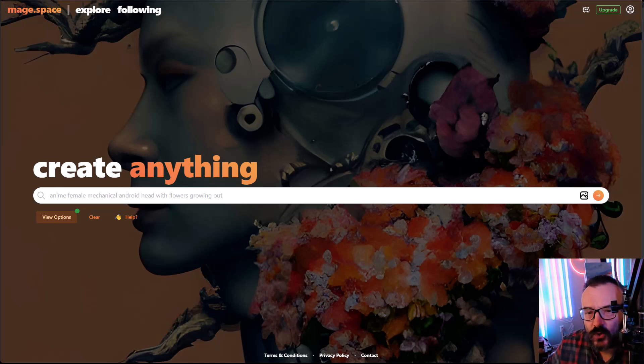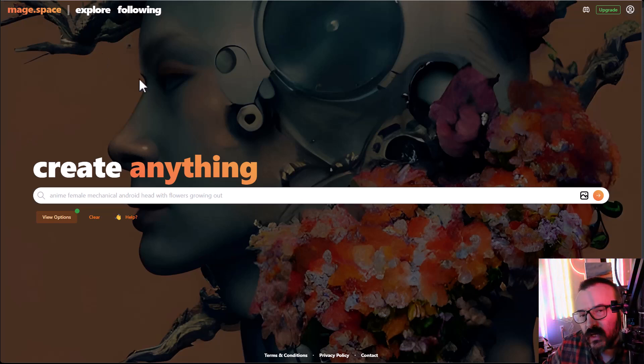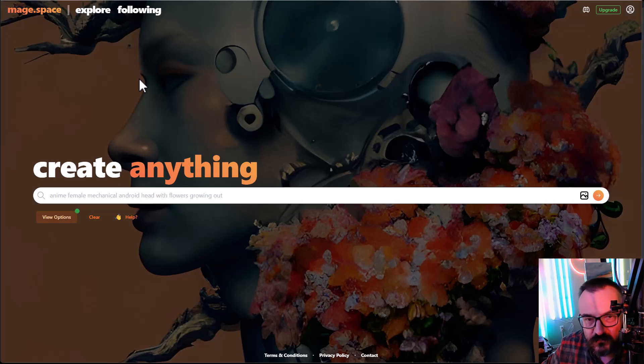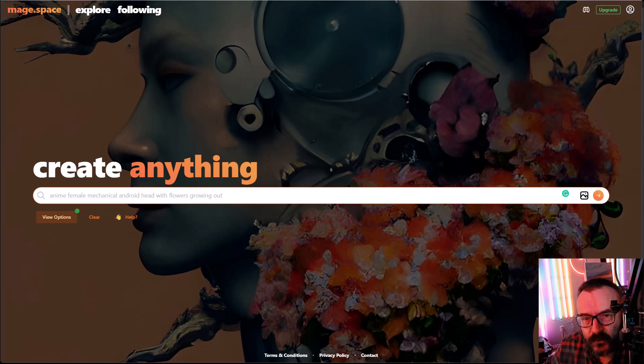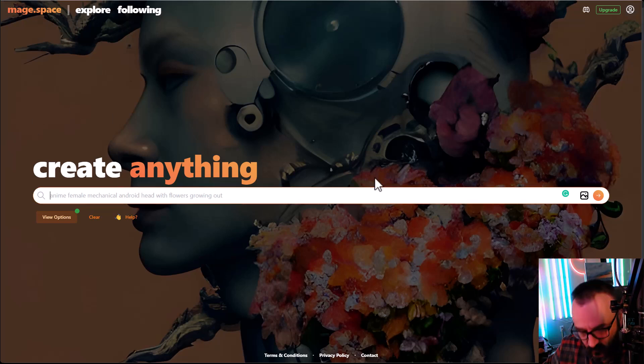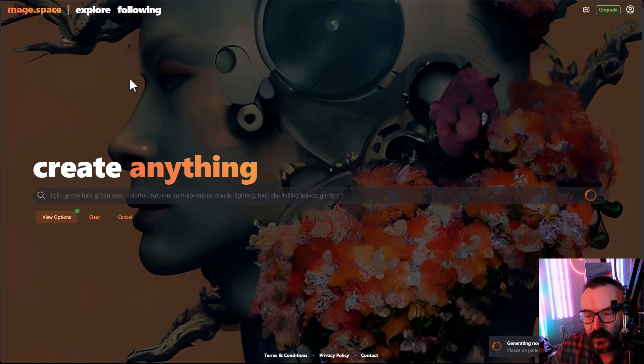So it's called mage.space. The first time when you log in, it looks nothing different from other services. Right here, for example, you just can go ahead and type your prompt. I'm going to type it and let's process it.